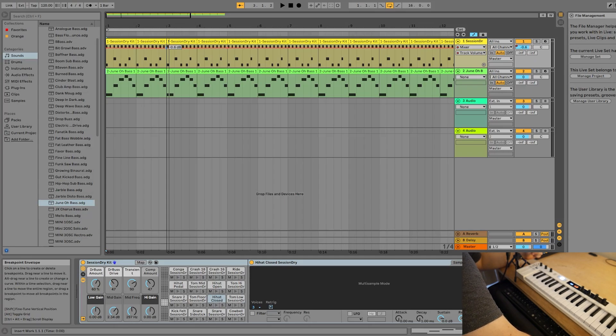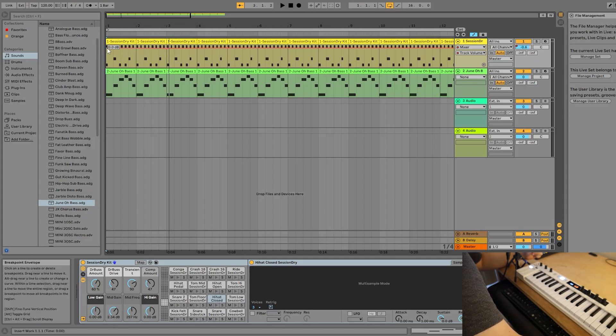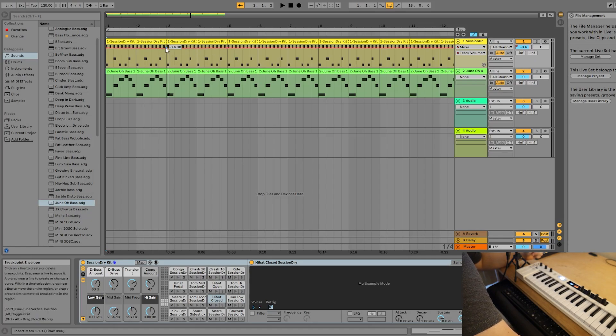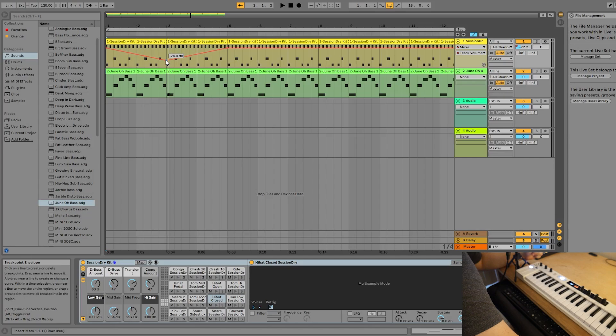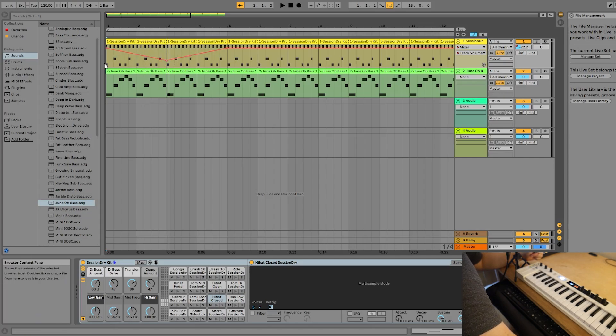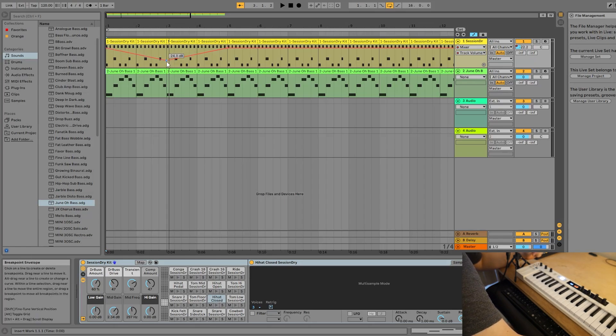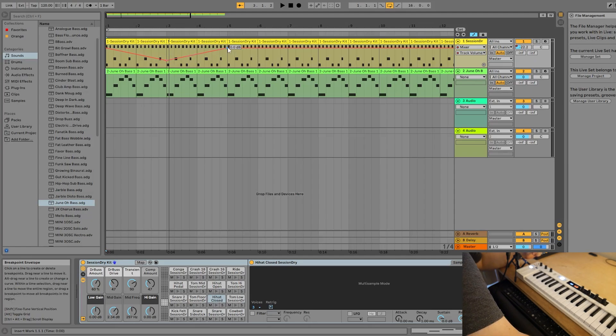So for instance, right here, I've got a dot at measure one, a dot at measure three, and a dot at measure five. So if I take the dot at measure three and move it down, you'll notice this nice smooth red line. At measure one, our track volume is going to be 0.0 decibels. At measure three, it's going to drop to negative 24. And then by the time it gets to measure five, it's going to be back up to where we started.